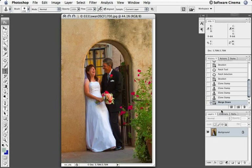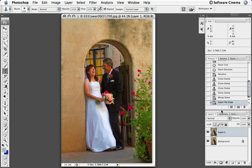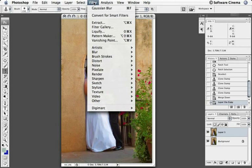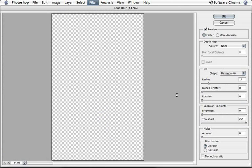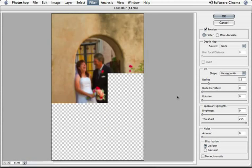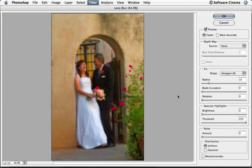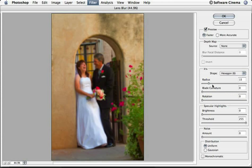Let's recopy the layer — Command or Control J — and go up to Filter > Blur. We're going to go to Lens Blur, because here we can make a choice as to what you'd like to have happen that's much more photographic than the Gaussian Blur was.